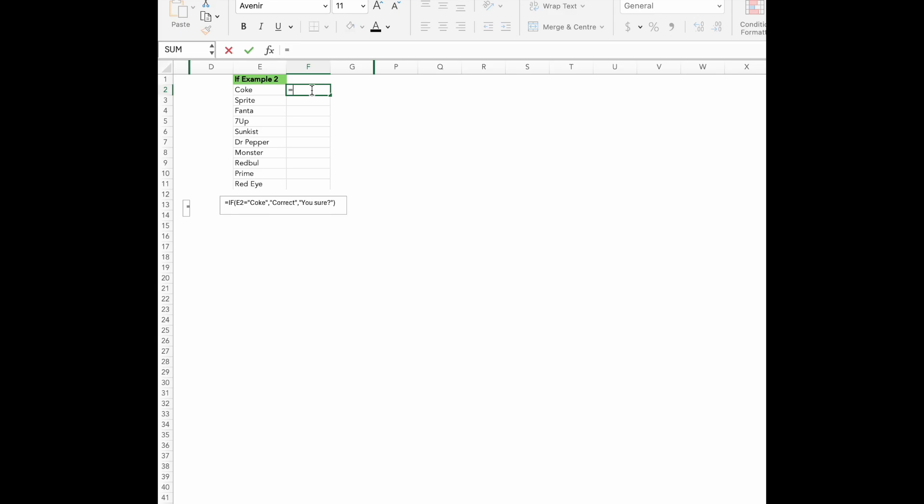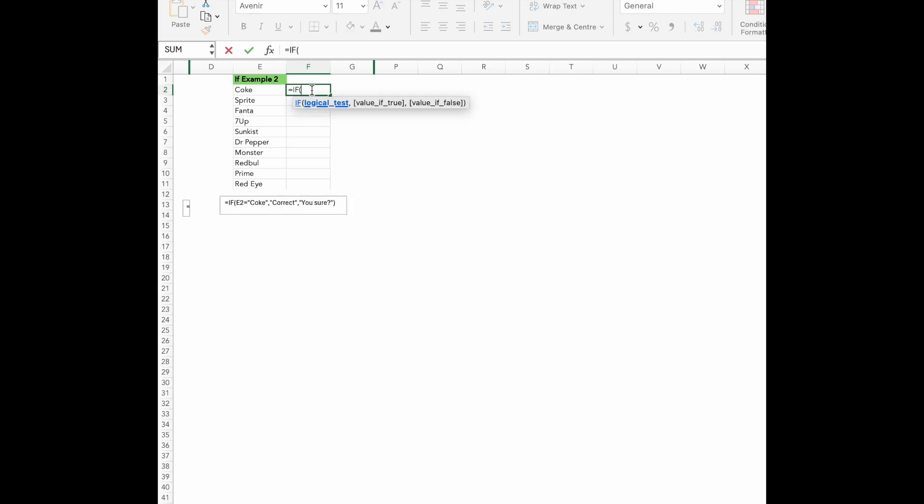Type the formula. E2 equals Coke. This is our condition again. We are asking Excel to check if the cell E2 contains the word Coke. Correct. This is what we want Excel to display if the condition is true. Meaning if E2 does contain Coke.